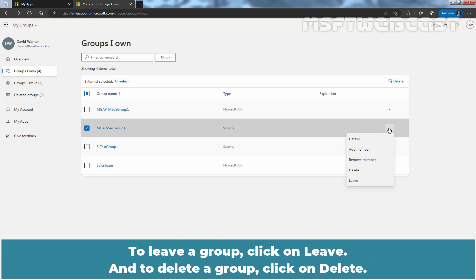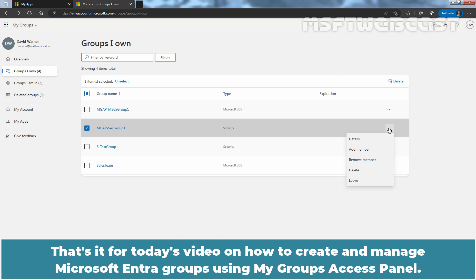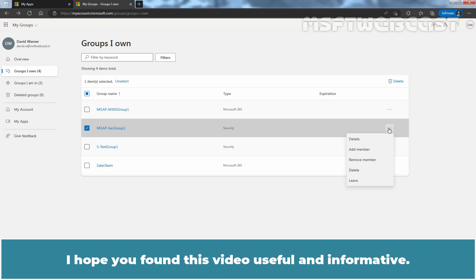To leave a group, click on Leave and to delete a group, click on Delete. By following the same steps, we can also manage Microsoft 365 groups in the same way. That's it for today's video on how to create and manage Microsoft Entra Groups using My Groups Access Panel.